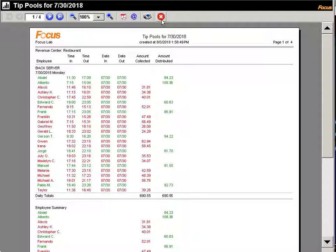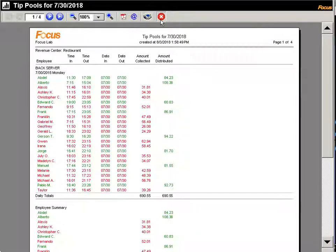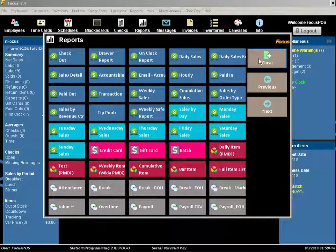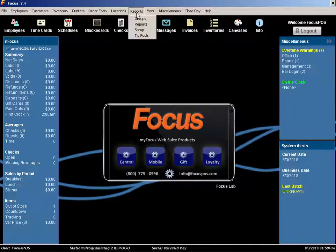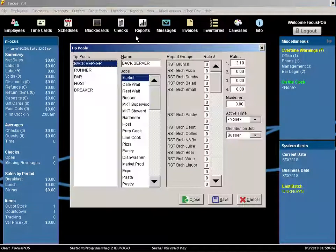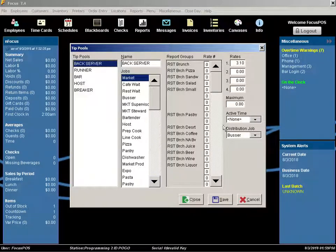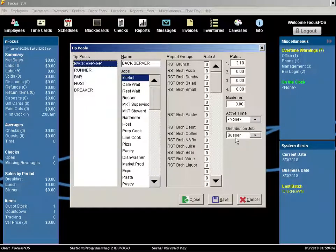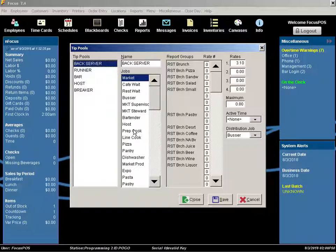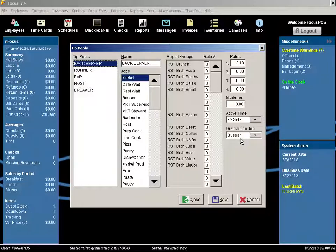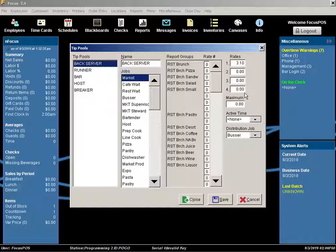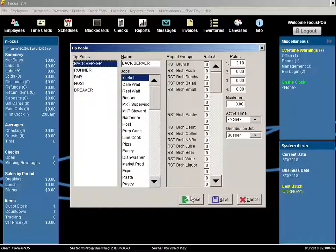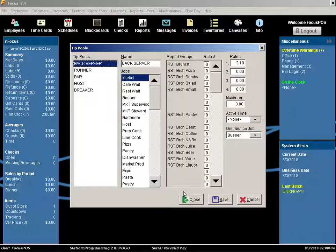And that's it for this very simple Focus tip pools. Again, it's based on percentage. It can be distributed to different jobs. And you can have multiple jobs distributing to one single job. Those different rates can be set up as well. And once activated on the reports, it can show up and show how much your staff should be tipping out to each individual group.